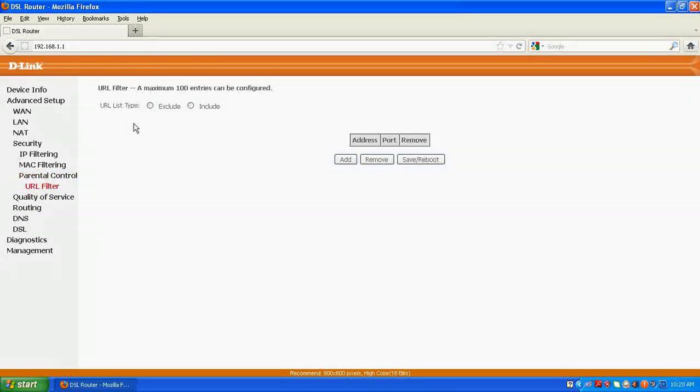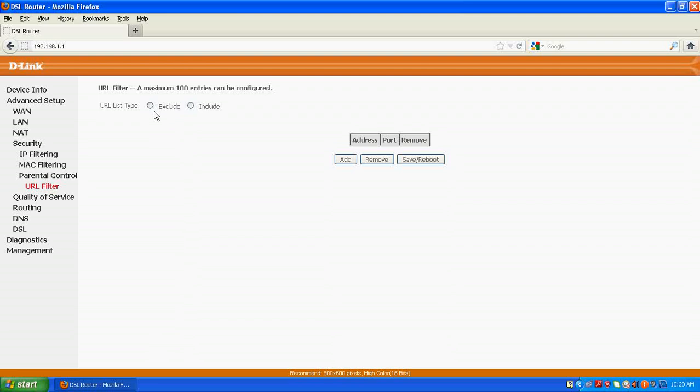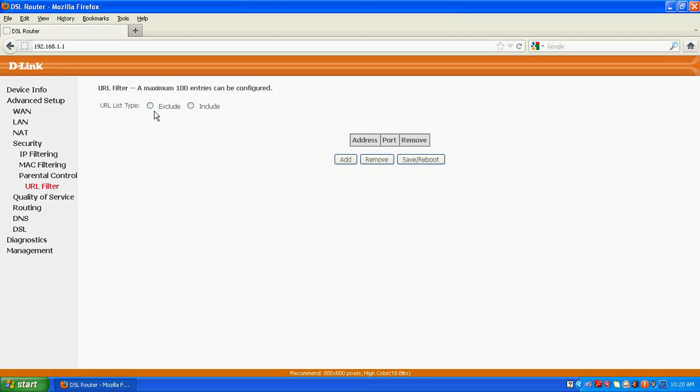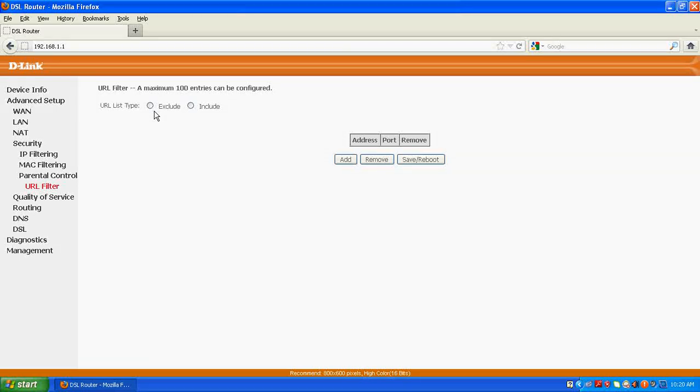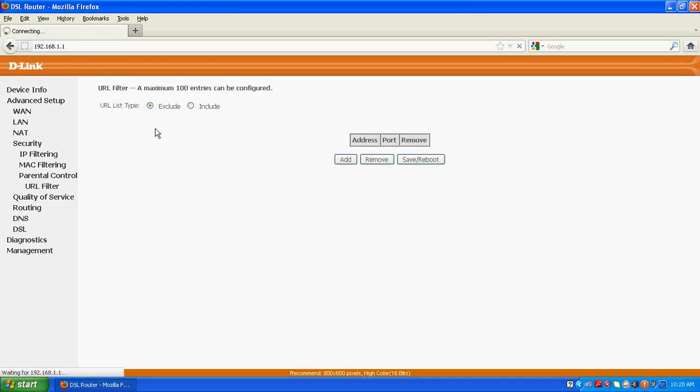You might find here two options, exclude and include. So suppose if I have to block certain websites such as facebook.com or youtube.com, I don't want that these two websites should open on any of my client computers in the office. So I would first click here, exclude.